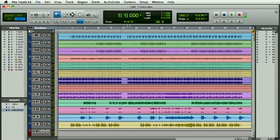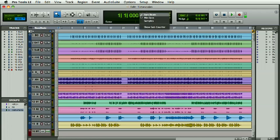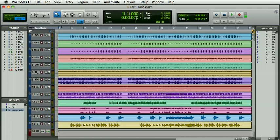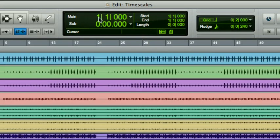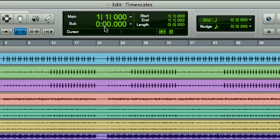and these are the counters. I can select through this little menu here to view a sub counter, so now the main counter is in bars and beats and a sub counter is in minutes, seconds, and milliseconds.